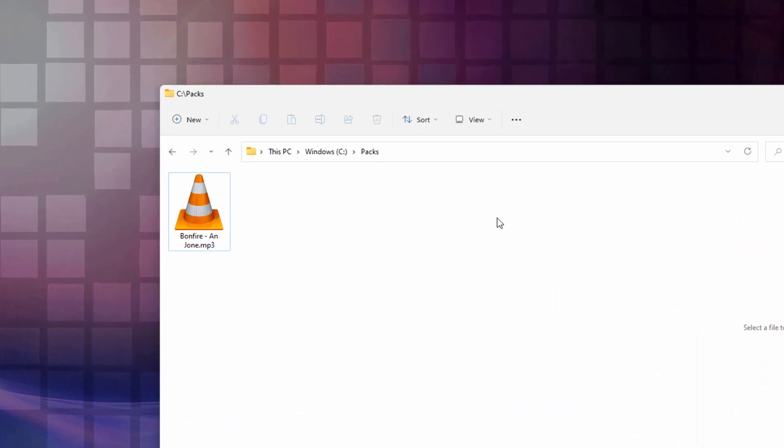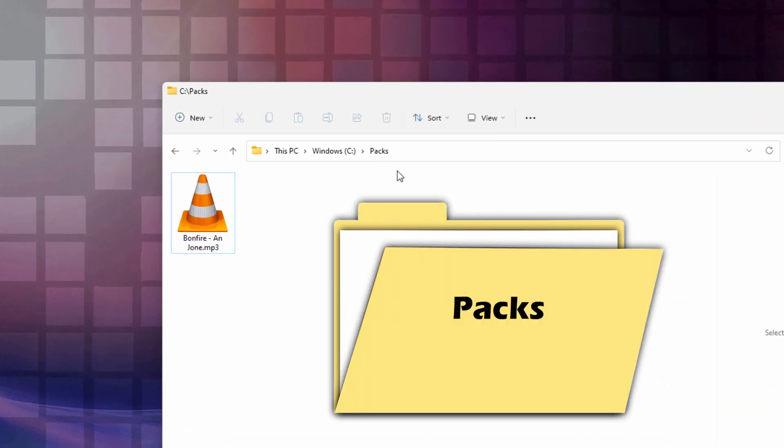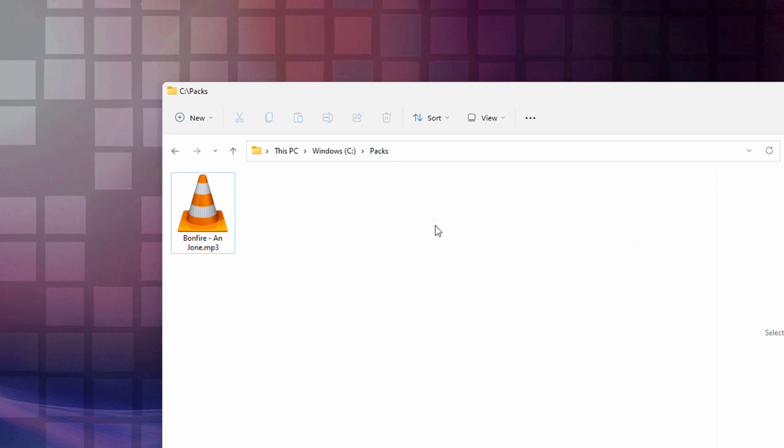First, you need two things, and the first one of those is just a place to build your new resource pack. I just made a folder here, I called it Packs, on my C drive. Nothing special about that. And of course, you need a new song to replace the existing song, and I have one right here.